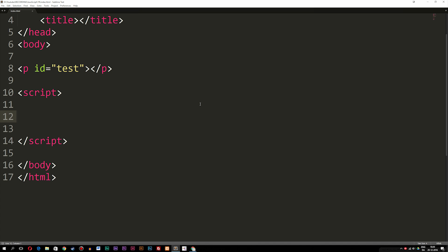Today we're going to learn about some different date formats we have inside JavaScript. What we're going to do is write out the date inside the browser, talk about how we can change the dates to get a specific date, and also talk about how we can change the format of the dates.